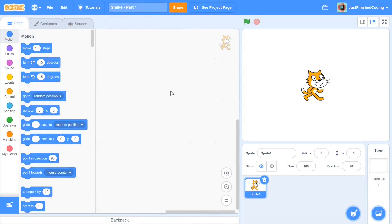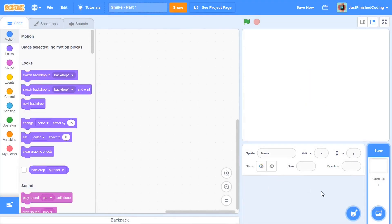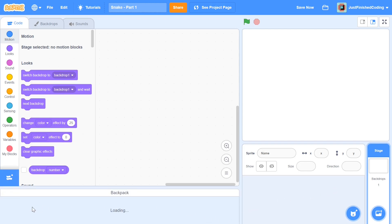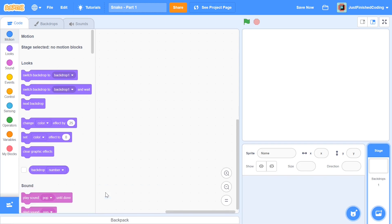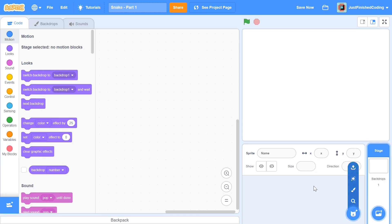Once you set up your editor, the first thing I'm going to do is delete the cat sprite and upload my snake sprite. I've added a couple of downloadable costumes in the description below, so you can download all the necessary sprites. Instead of painting and uploading the costume yourself, you can just click 'Upload a Sprite' and navigate through your files for the particular file.